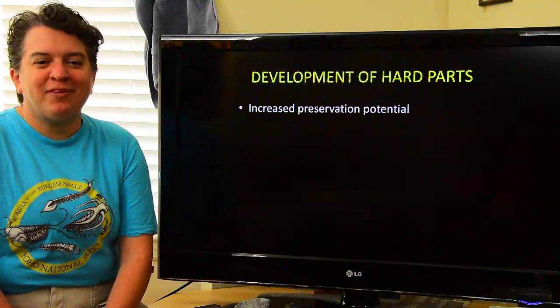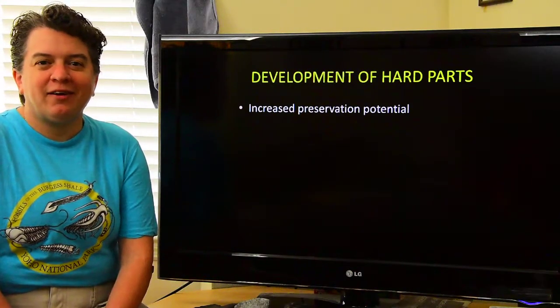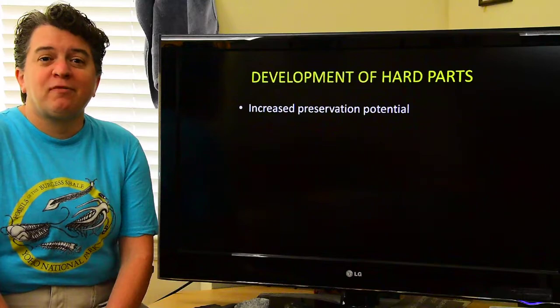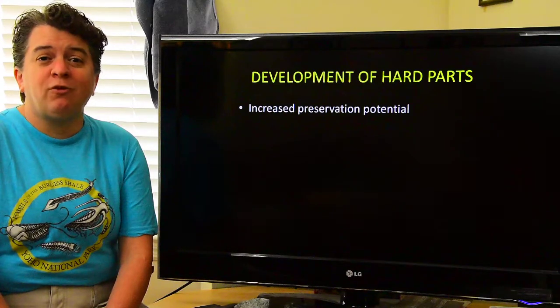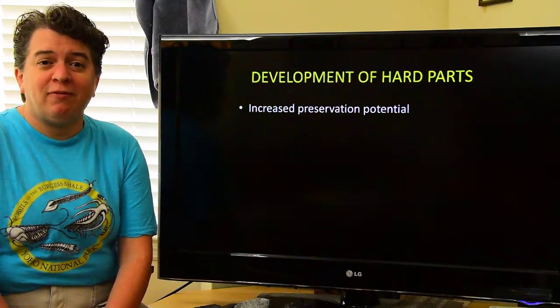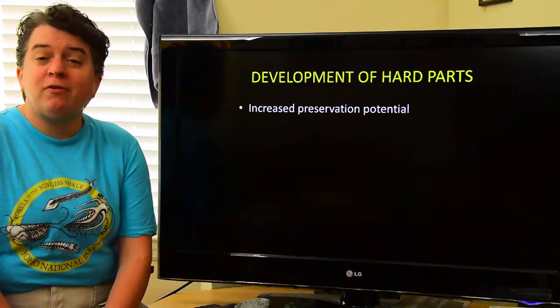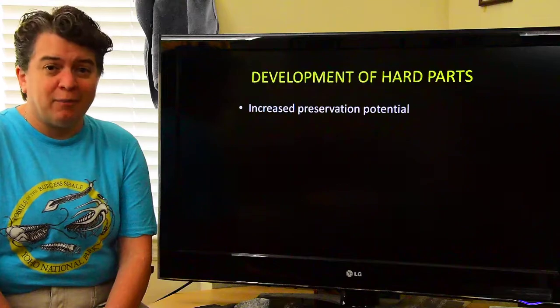Hi, welcome to the Paleozoic. Today we are going to explore the strange and wonderful life forms that inhabited those ancient times.